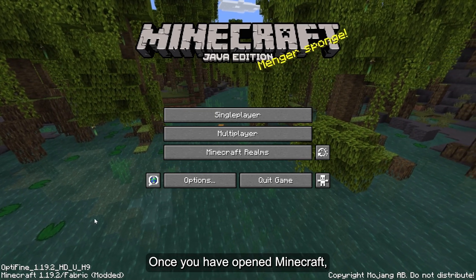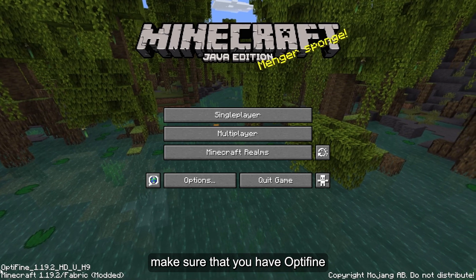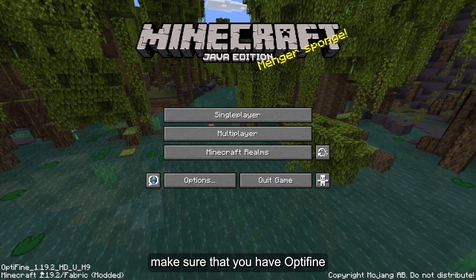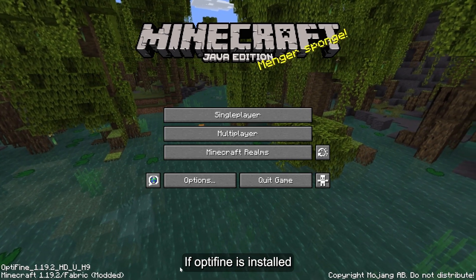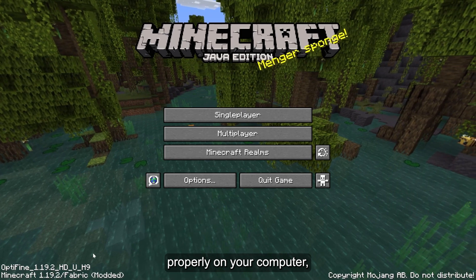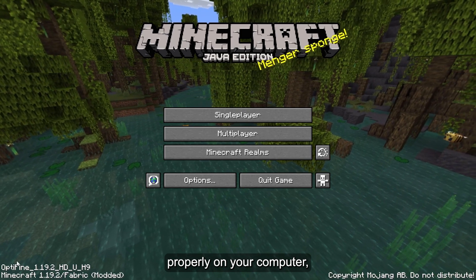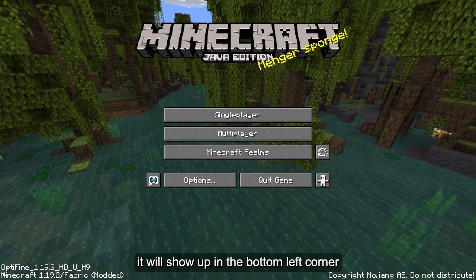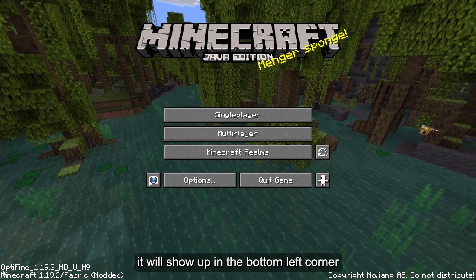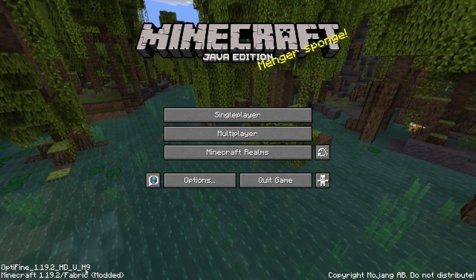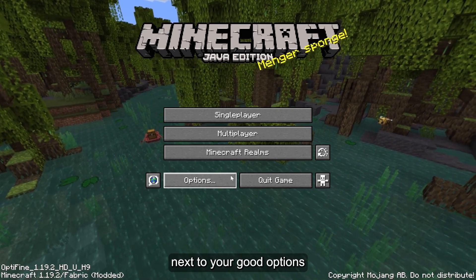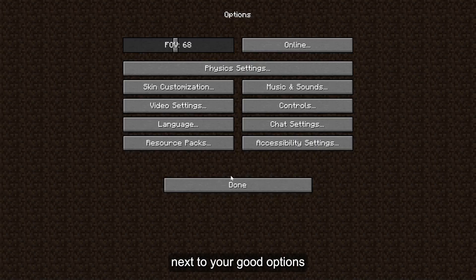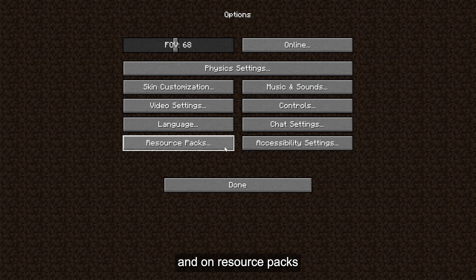We may now open Minecraft. Once Minecraft is open, make sure OptiFine is installed. If installed properly, it will appear in the bottom left corner of Minecraft. First, we will go to Options and then Resource Packs. If installed correctly, your Optimum Realism resource pack will be listed on the left.